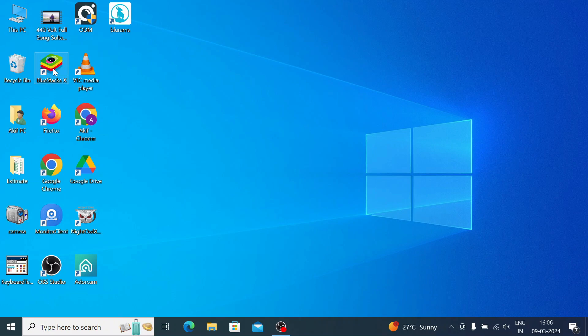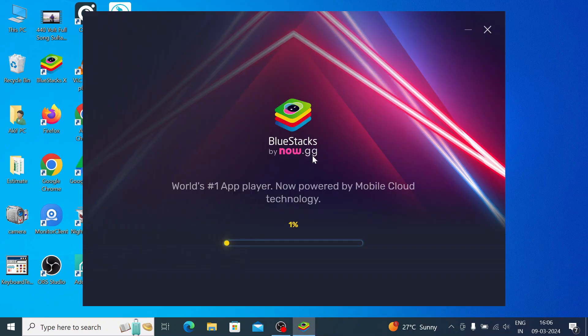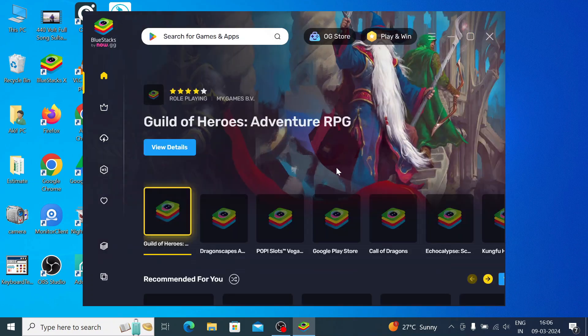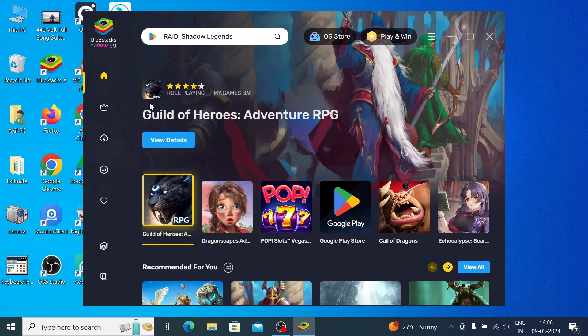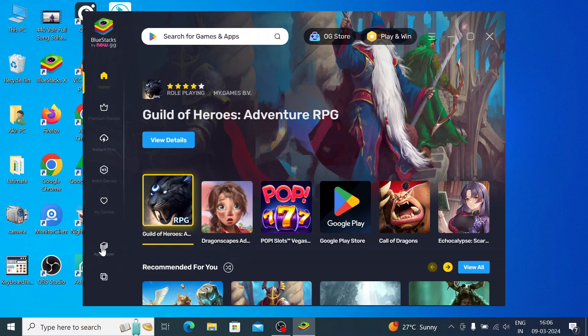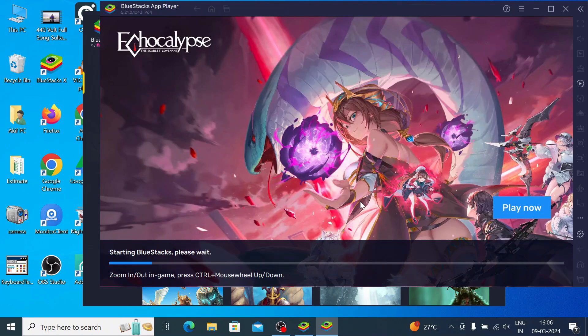Once you successfully installed, you should open BlueStacks. When you click on this, this is the interface - it is starting. Once it is successfully executed, you'll find the interface like this. The first thing you should do is click on this App Player.